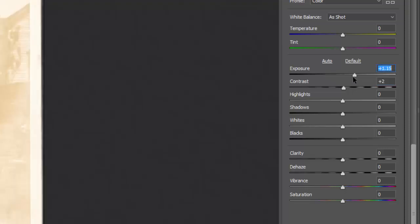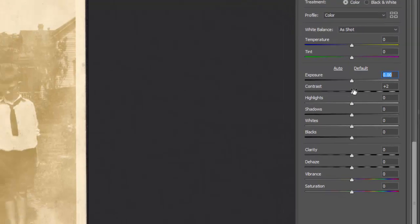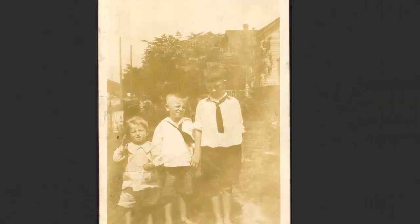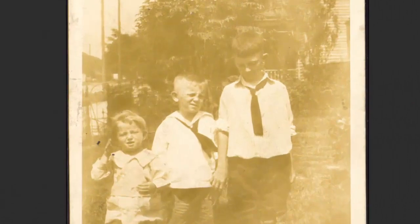A lot of people try and adjust the brightness right away, but I prefer to start with contrast because it brings back the details quickly. I'll crank up that contrast on a washed-out photograph before I will do the exposure.